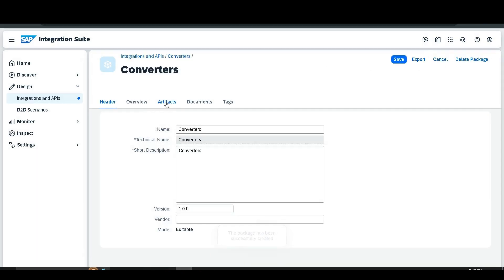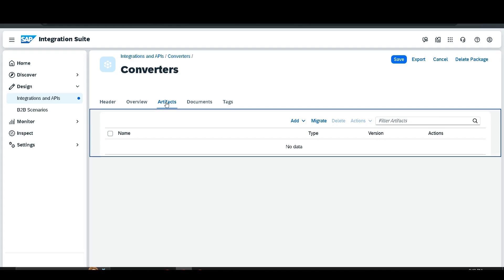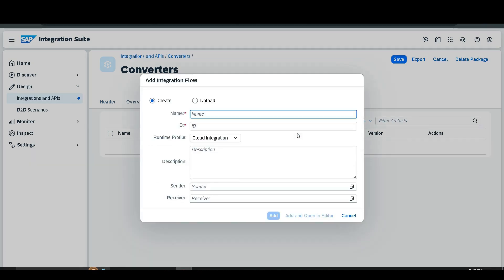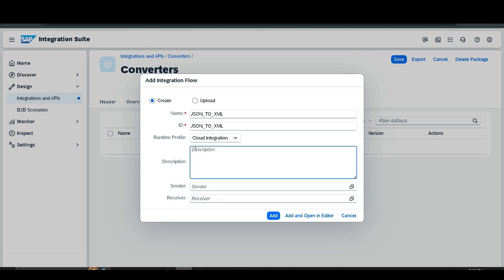After that, go to the Artifact section and add a new integration flow. Since we are creating a converter for JSON to XML data format, give it a name as 'JSON to XML'. Description is not mandatory but I'll add it here as well, then click Add.